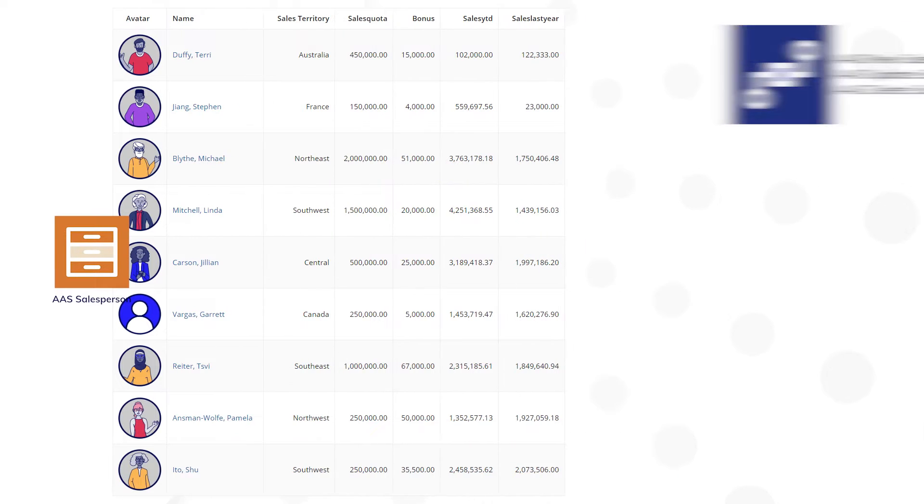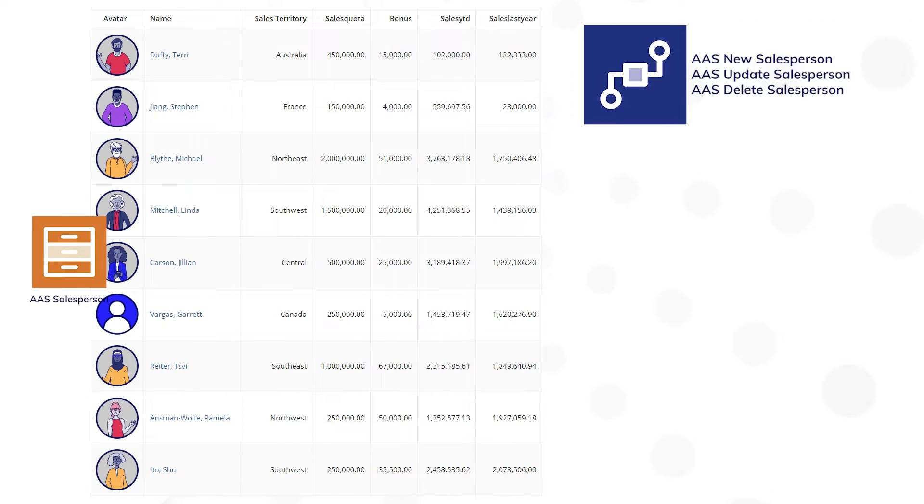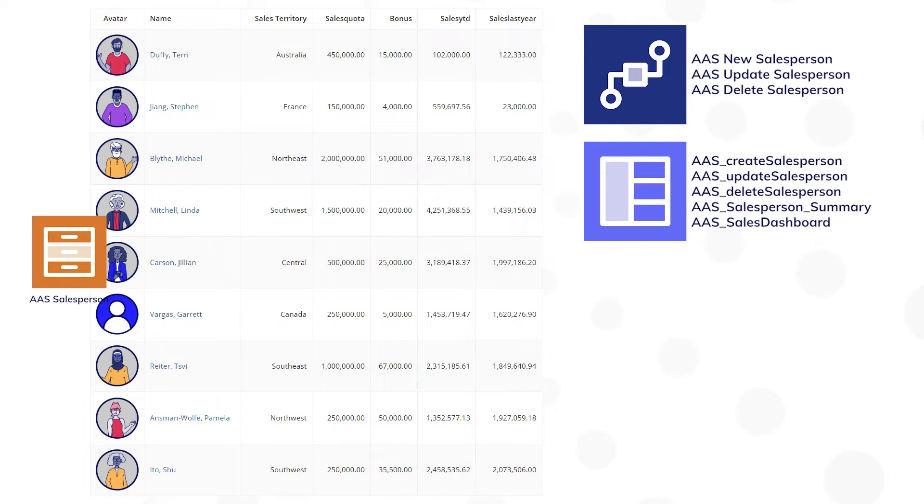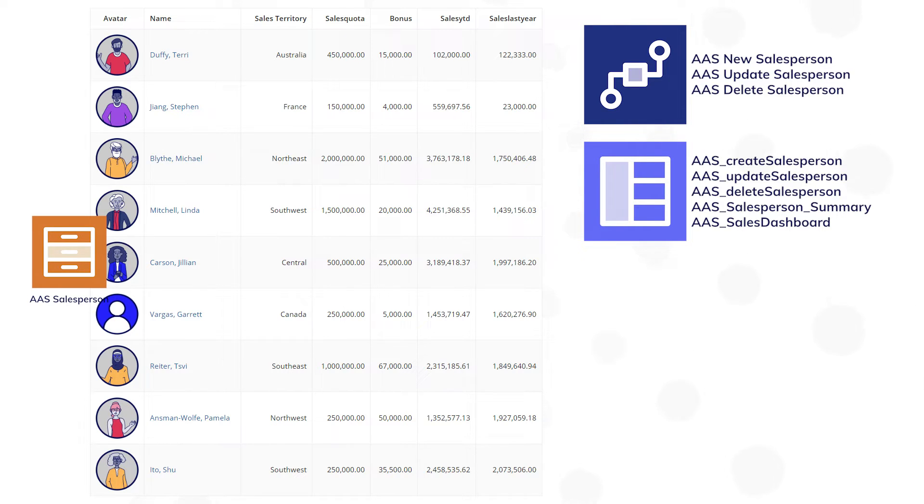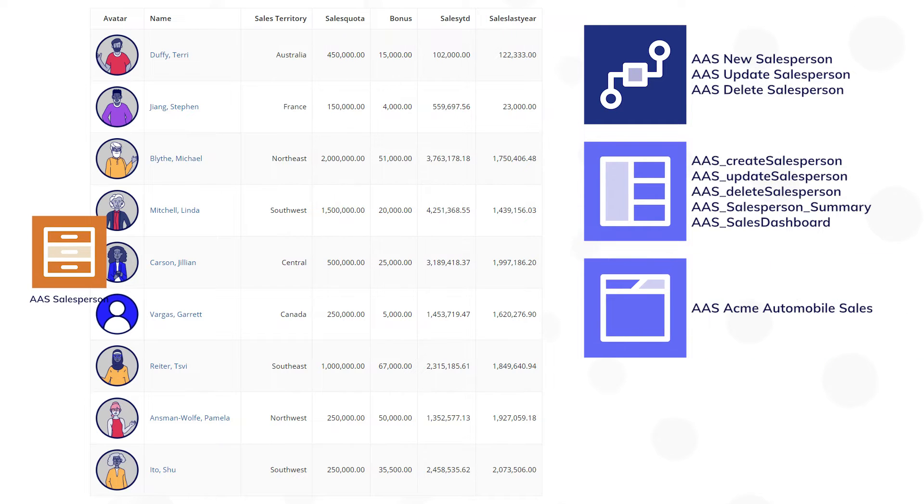These are process models for creating, updating, and deleting AAS salesperson records. And there are a few interfaces there, so a summary view for each salesperson, for example, a grid that displays all salespeople, and a report with two charts.